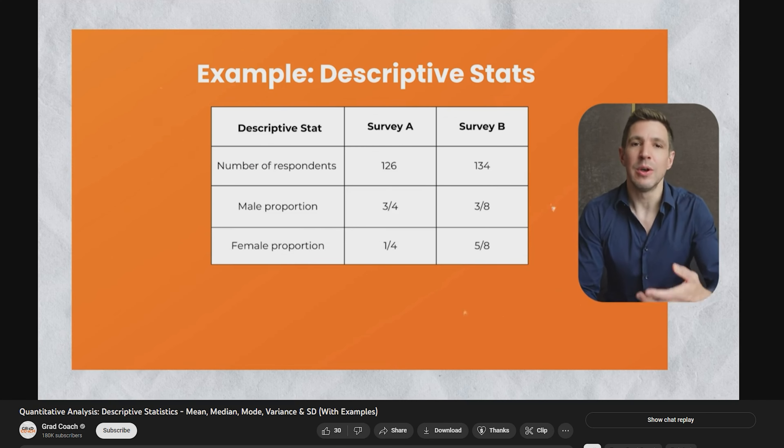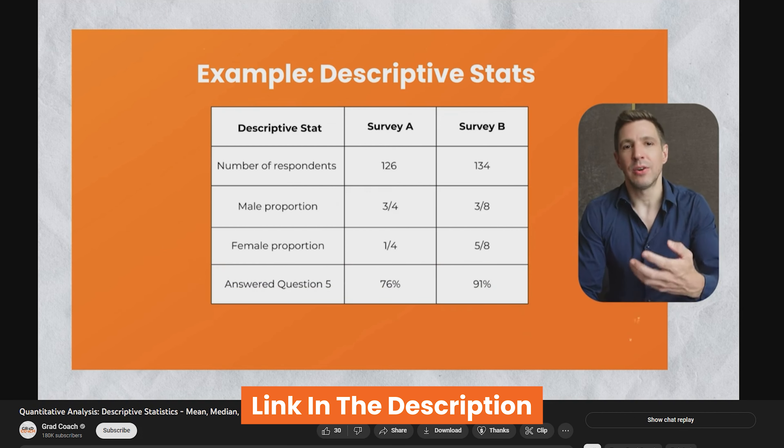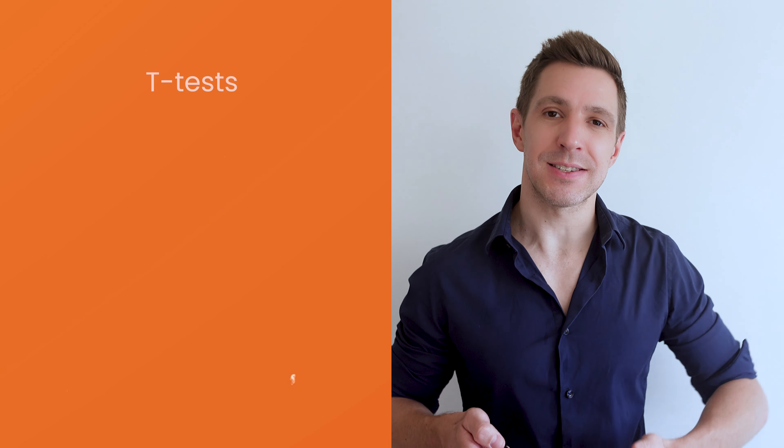If you're not yet 100% comfortable with descriptive statistics, it's a good idea to watch our explainer video which covers exactly that — you can find the link in the description. Now that we've covered the basics, let's take a look at some of the most common statistical tests within the inferential realm. Specifically, we're going to look at t-tests, ANOVA, chi-square, correlation, and regression. If you'd like us to cover any other statistical tests, please let us know in the comments.